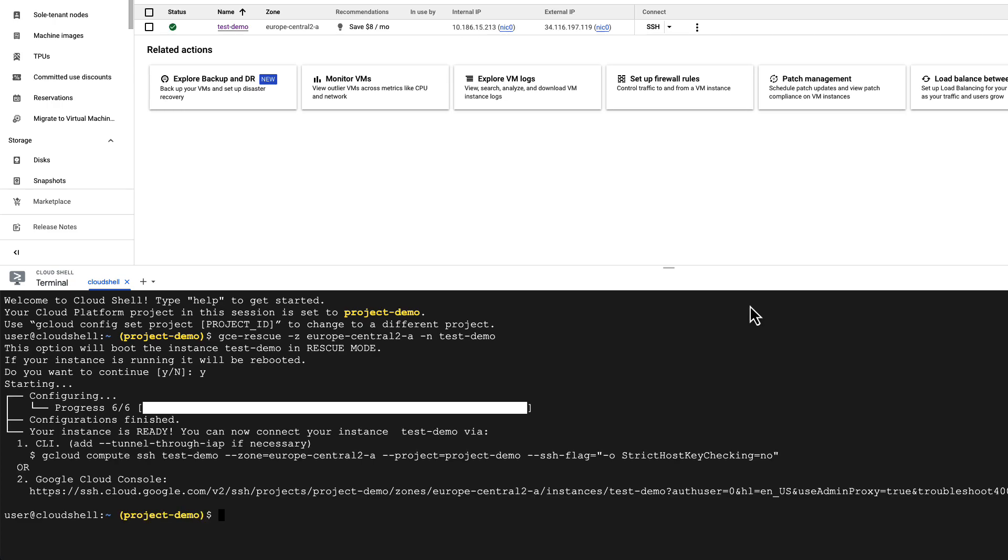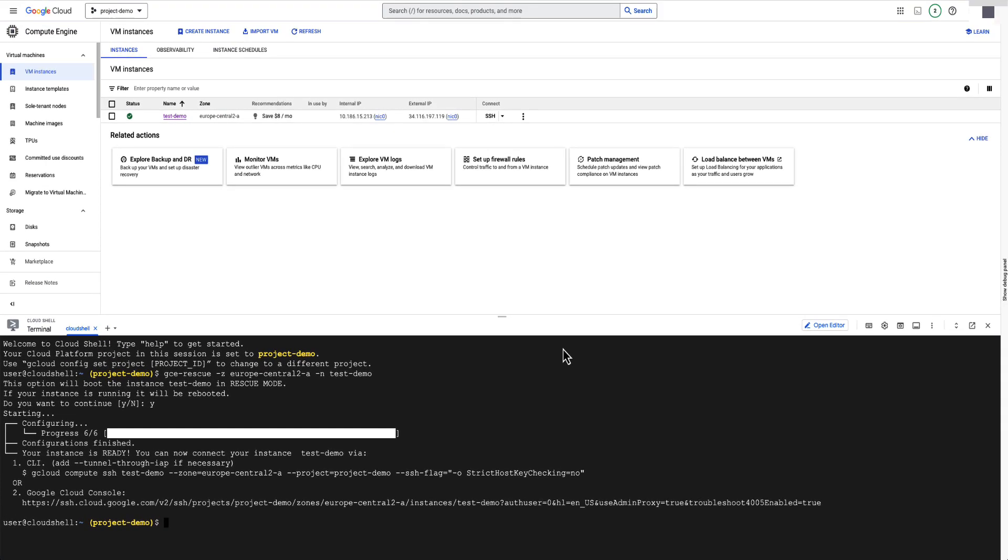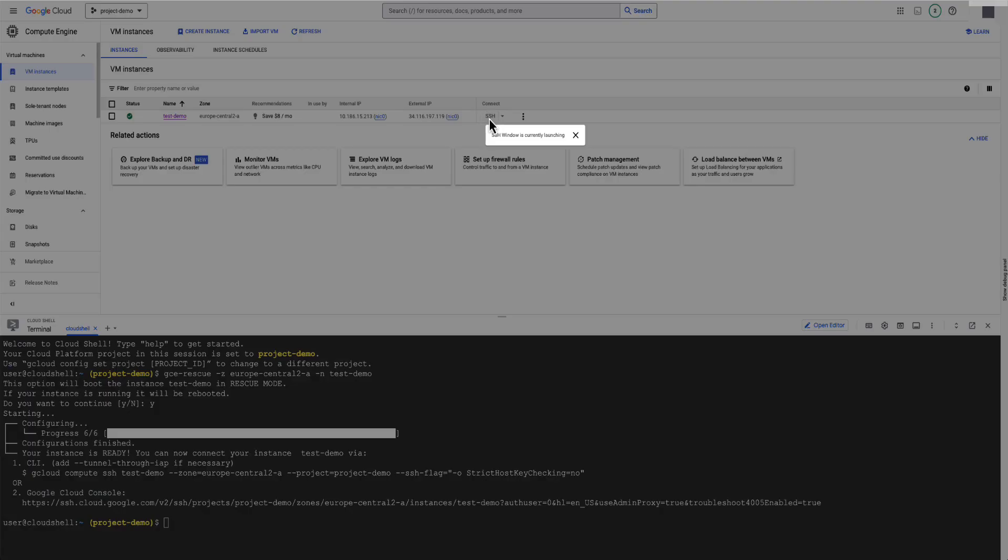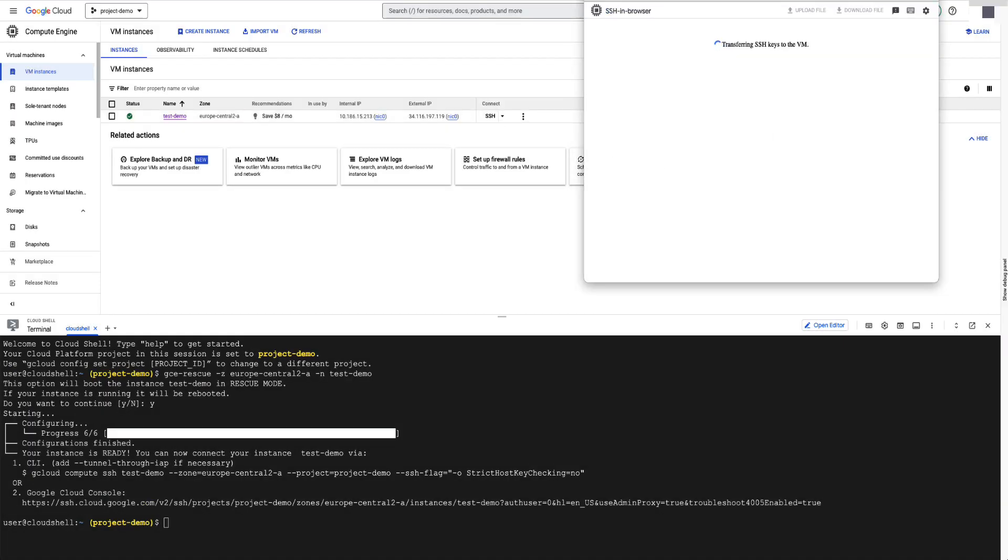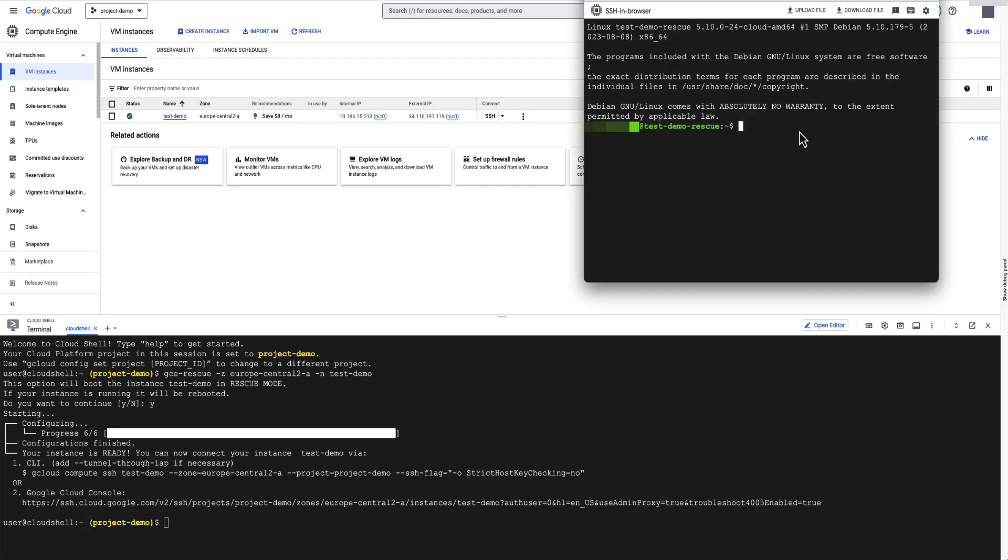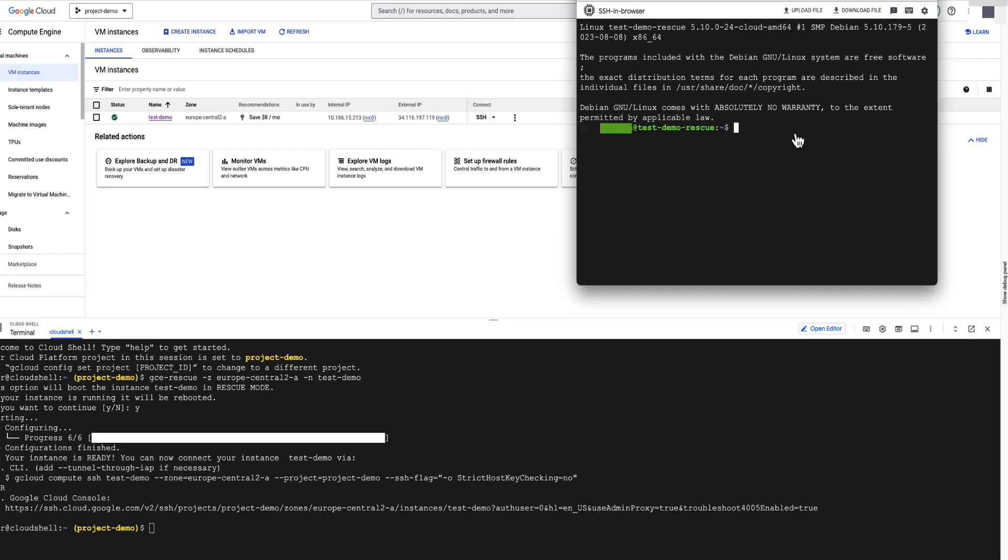Great! It got completed. Now, when you try to SSH into the VM again in the Cloud Console, it will automatically connect you in rescue mode.